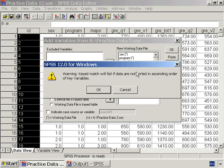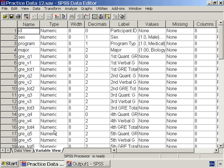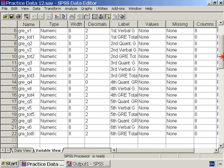Click OK, and SPSS gives us a warning about sorting. We sorted, so we click OK, and the variables from our two sets are merged into the current file. We can see that the new file contains variables for all six sets of GRE scores.